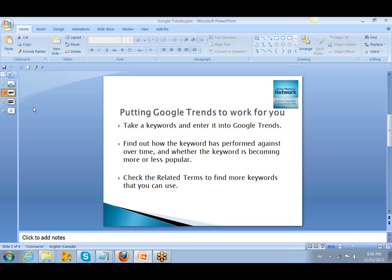So basically the steps when you go in, and what we're going to do is we'll talk about this part of it, and then Corrine's going to do a demonstration and go through some keywords and how to apply them in the Google Trends. You take keywords and enter them into Google Trends, and then you find out how the keyword has performed over time.